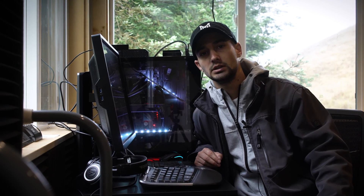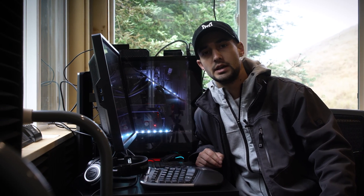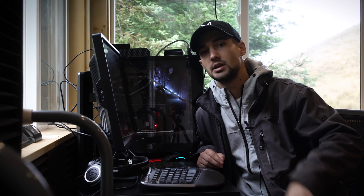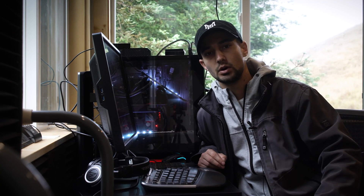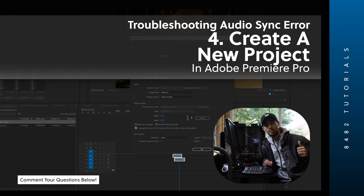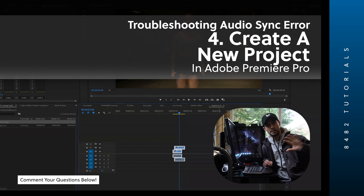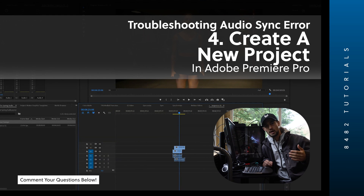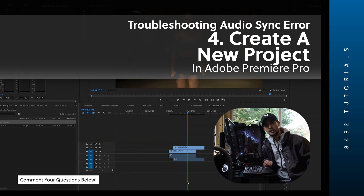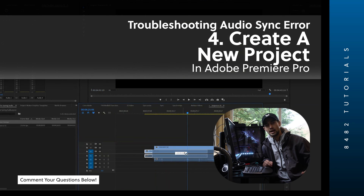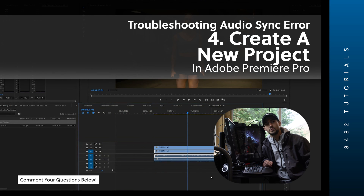There are two other tips I want to leave you with if what I shared doesn't work. One is creating a brand new project — if you're having trouble synchronizing the audio, create a brand new project and try to synchronize the audio in a brand new sequence to see if that works.